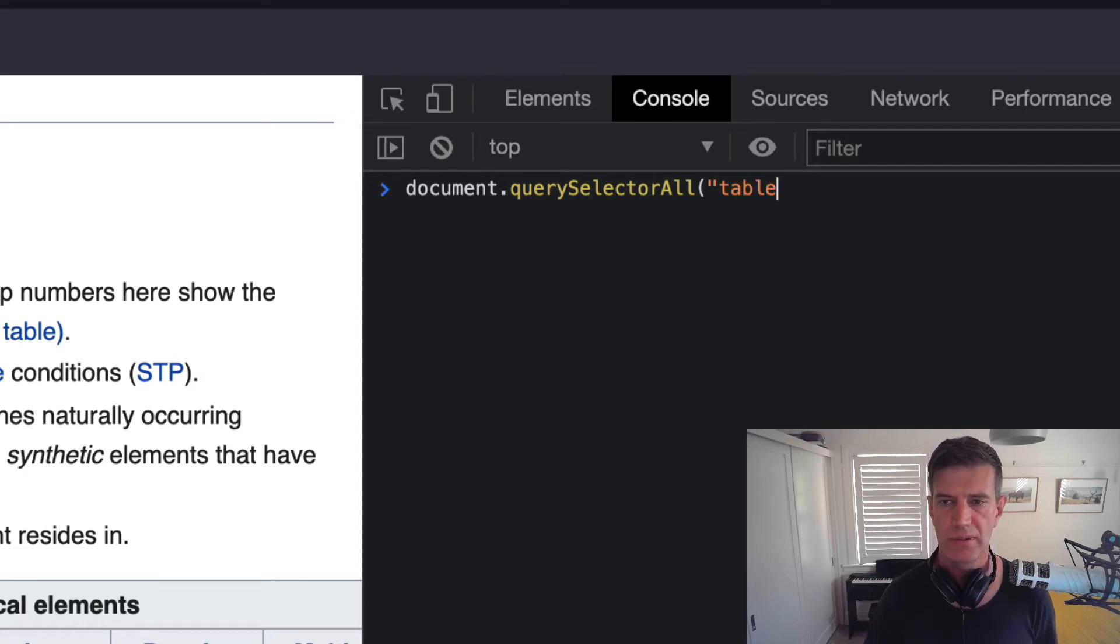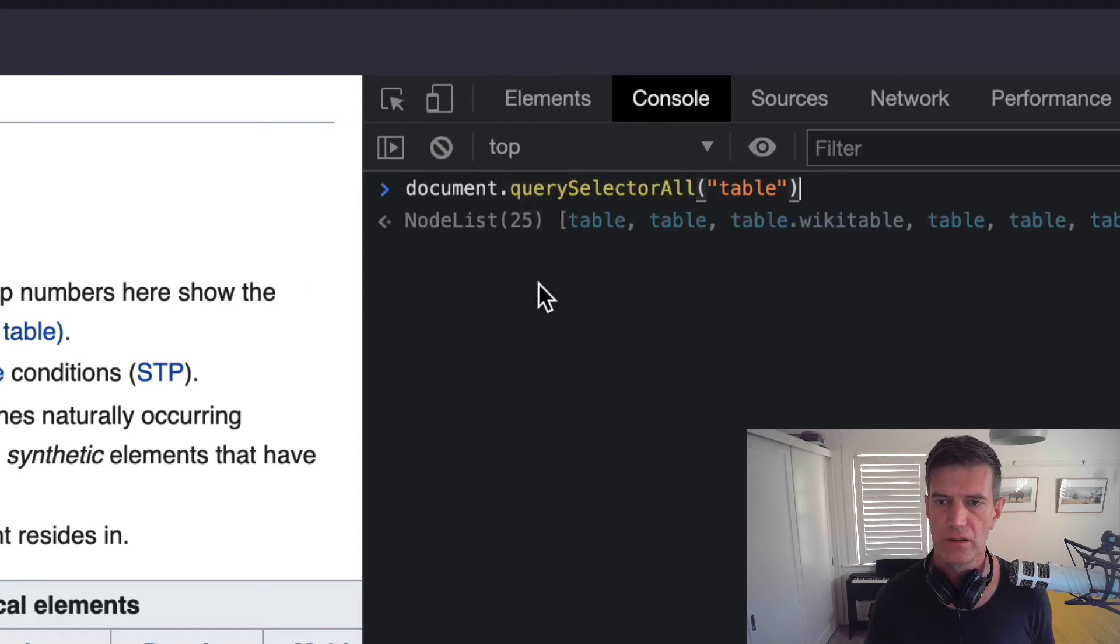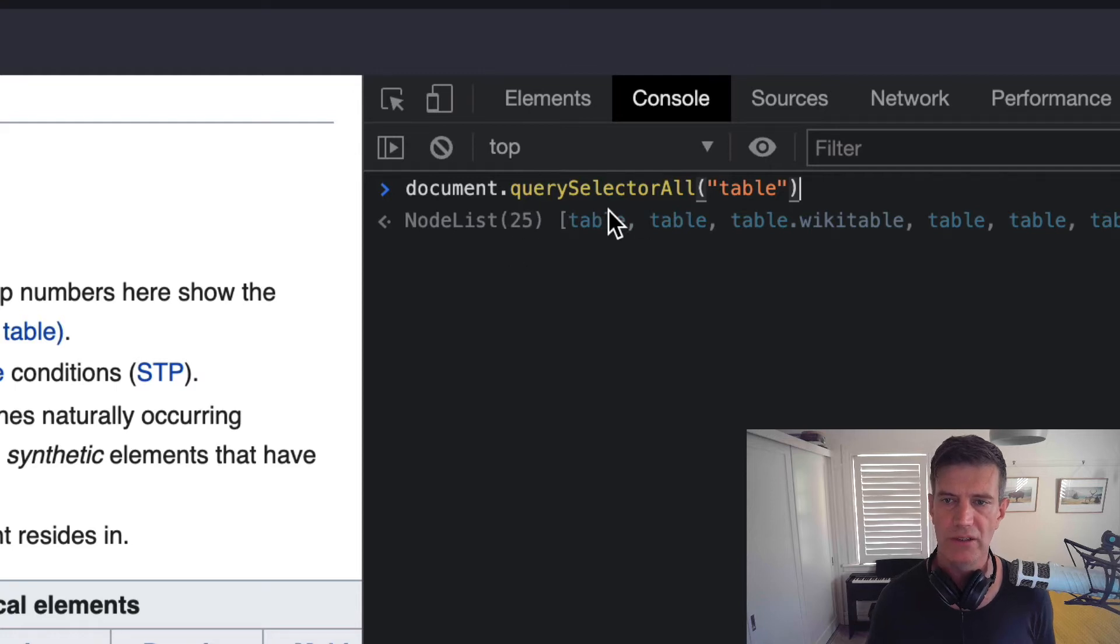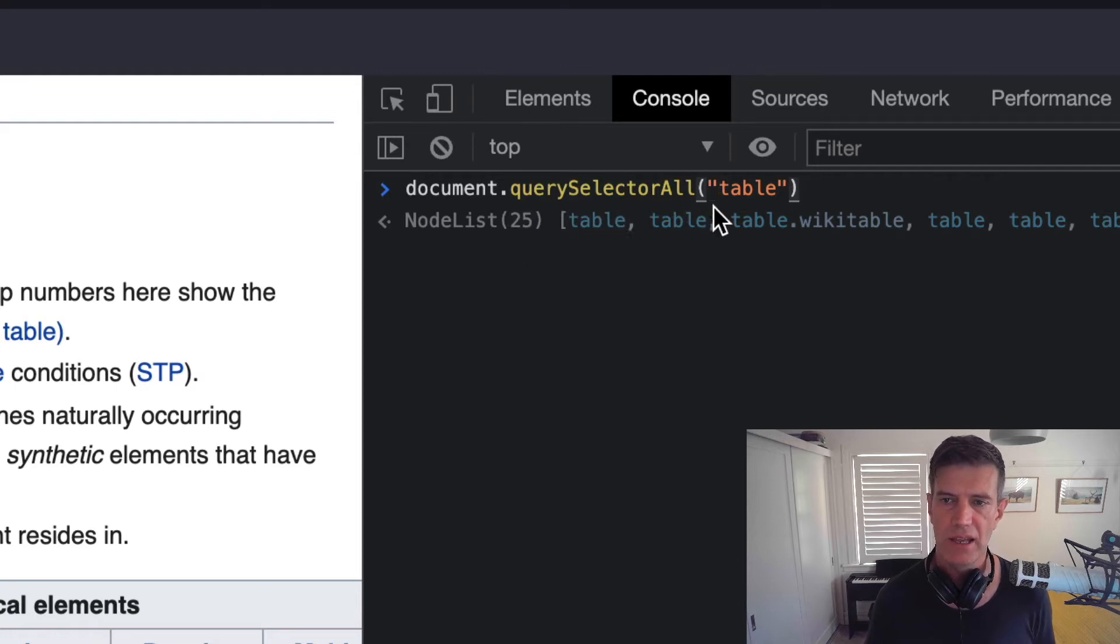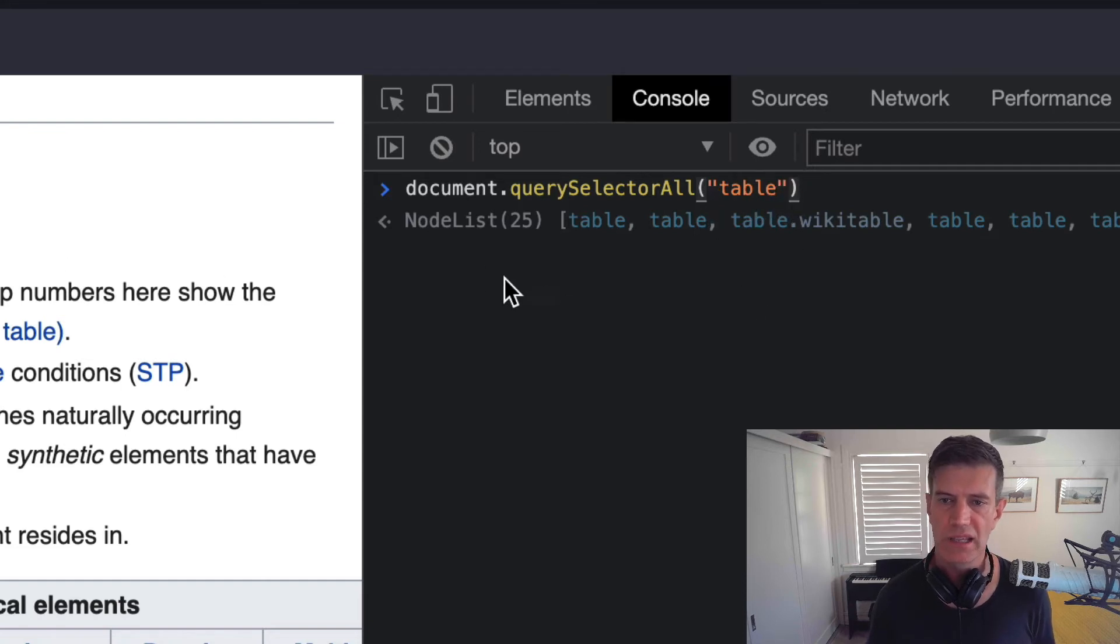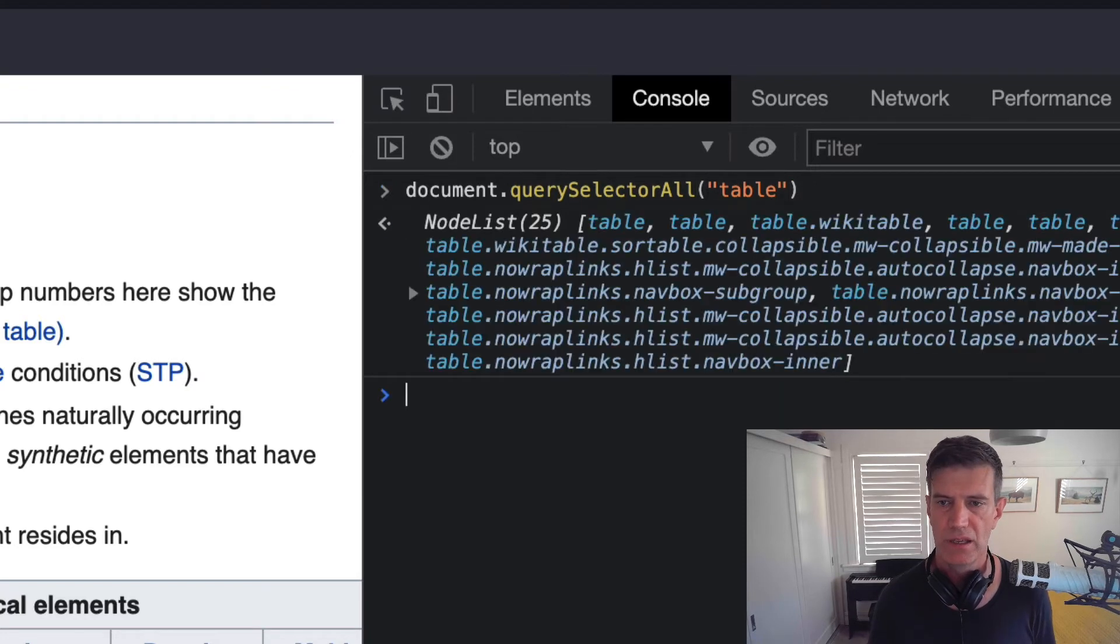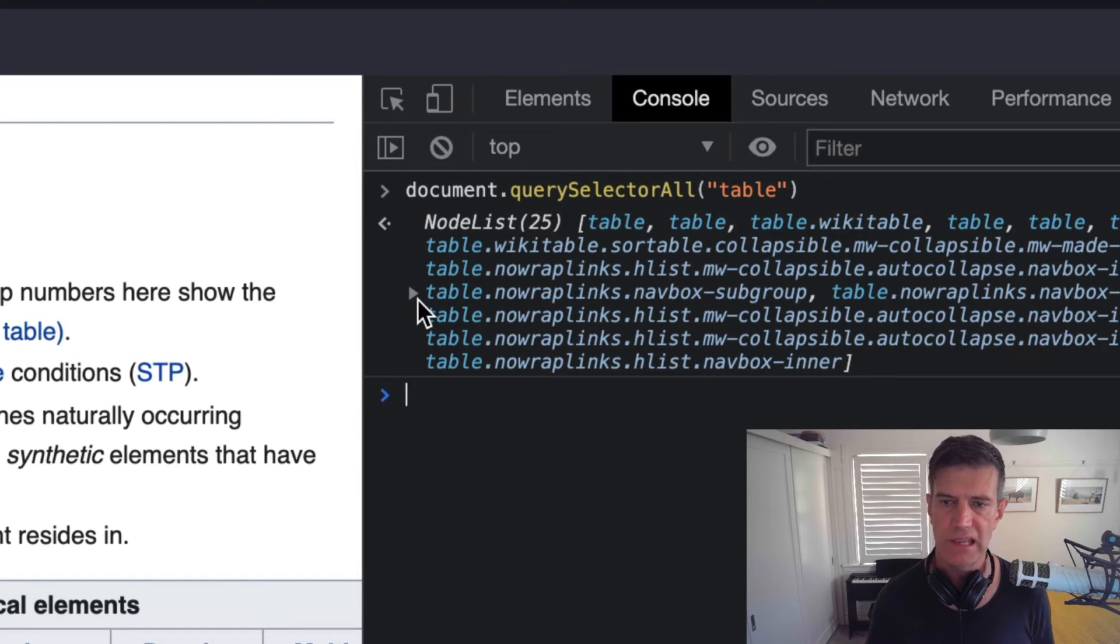In this instance it's super simple it's just table. So as you can see we have document dot query selector all and the capitalization is important and then bracket quote table quote closing bracket. It's already given me a preview of what that matches. There are 25 elements when I press return it gives me a list of all of those. You can see there's a triangle there.